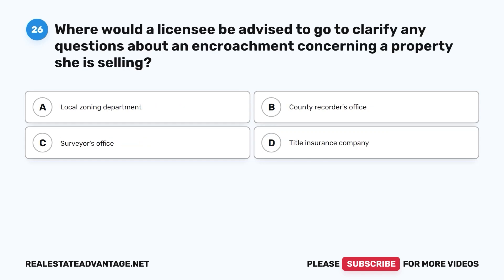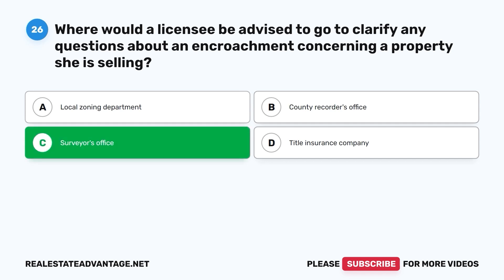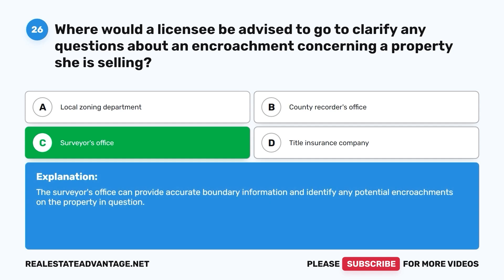Question 26: Where would a licensee be advised to go to clarify any questions about an encroachment concerning a property she is selling? A. Local zoning department. B. County recorder's office. C. Surveyor's office. D. Title insurance company. The correct answer is C, surveyor's office. The surveyor's office can provide accurate boundary information and identify any potential encroachments on the property in question.